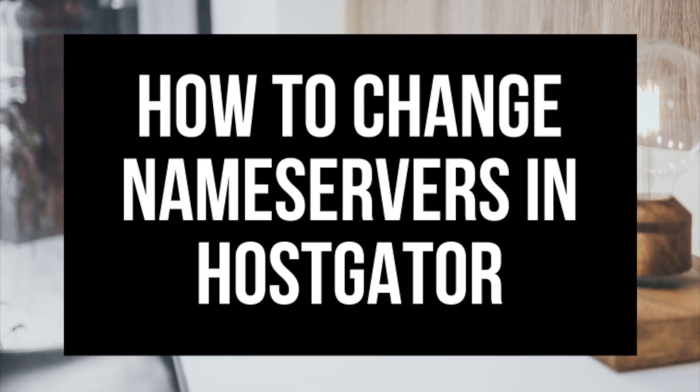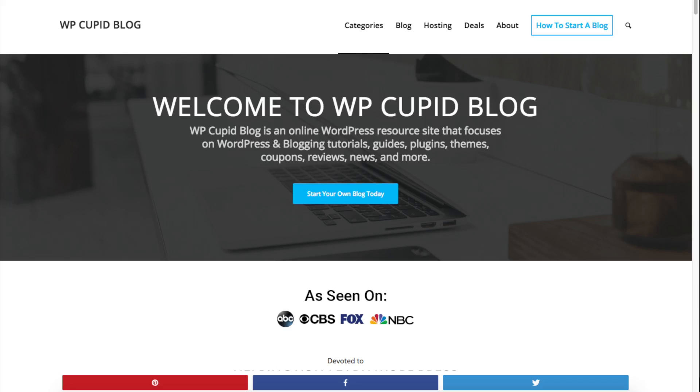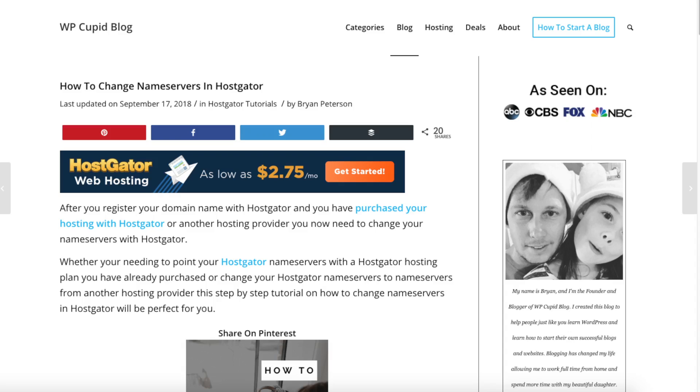How to Change Name Servers in Hostgator — Hostgator Name Servers Tutorial. Hey guys, Brian with WP Cupid Blog, and in this video I'm going to be showing you how to change name servers in Hostgator.